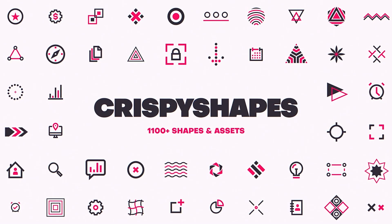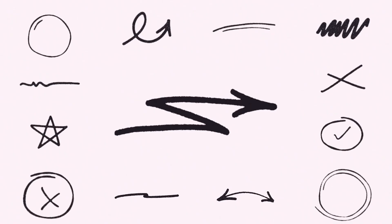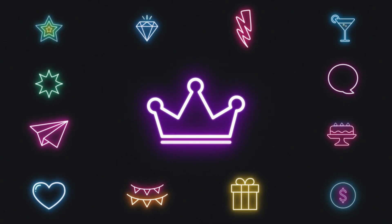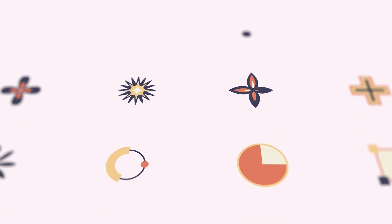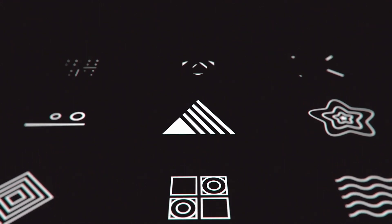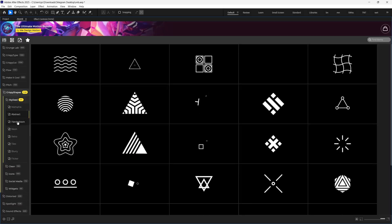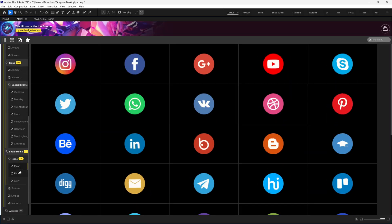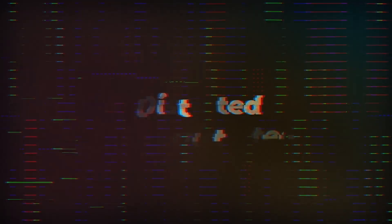Next up, we have Crispy Shapes. And just like its name, we can see a lot of shape elements like arrows, flickering shapes, glowing shapes, abstract shapes, and many other ones which you can use in many creative ways. So make sure to explore all of these elements.